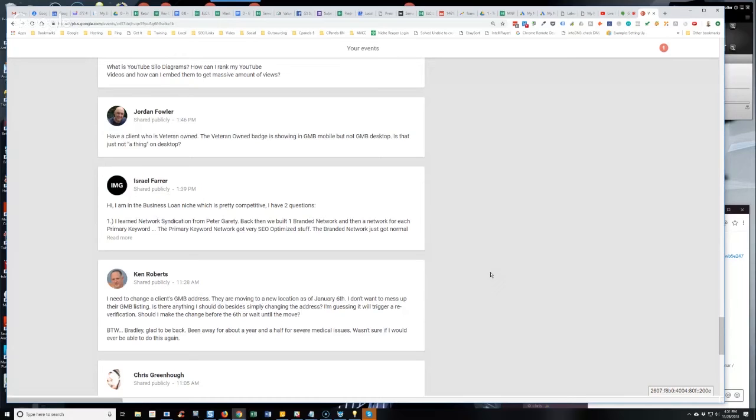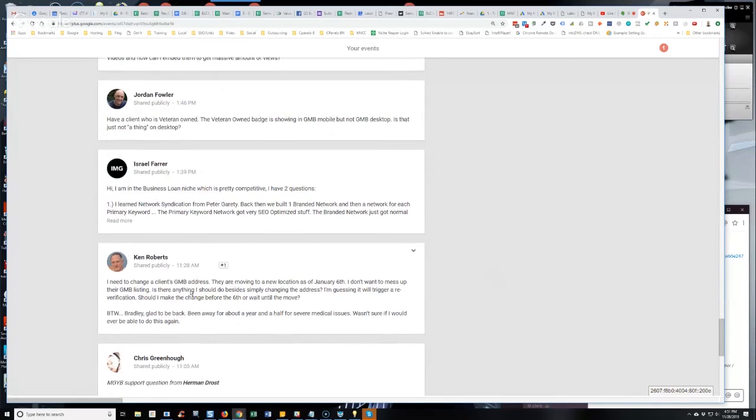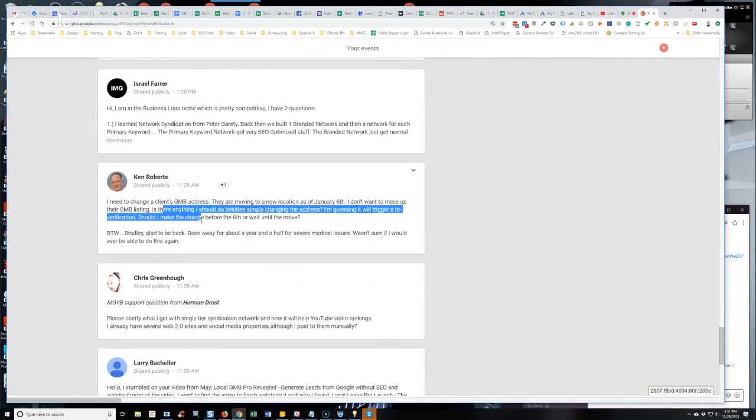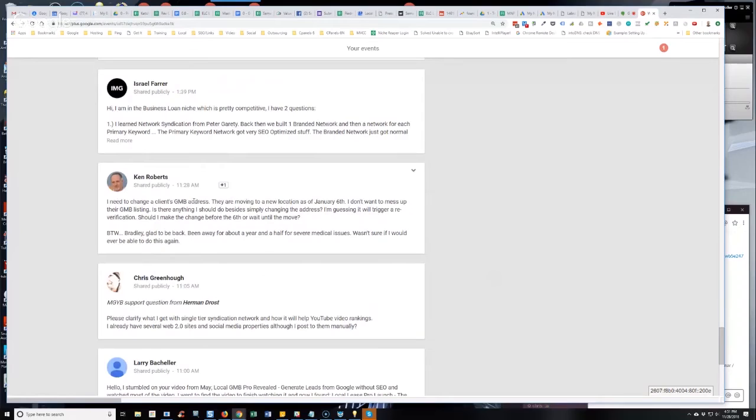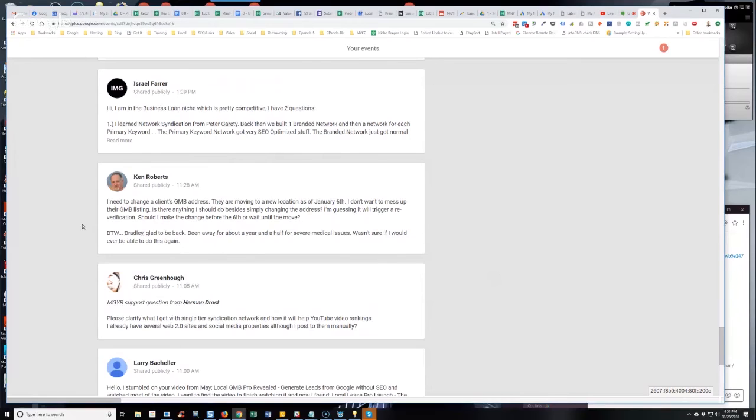So I would not worry about it, Ken. If it's a service area business, you can remove the address entirely. It's not going to hurt anything. You don't even need to put the new address in the GMB dashboard. It's not even going to ask for it. But if it's a storefront, then yes, you're going to want the address, obviously, but I would just go in and change it, period. Just go in and do it through your manager account.